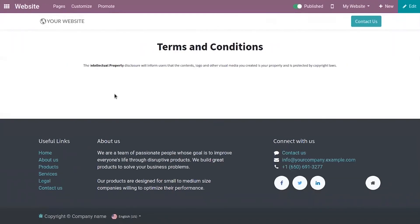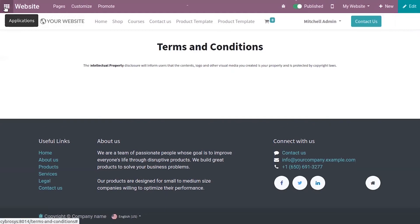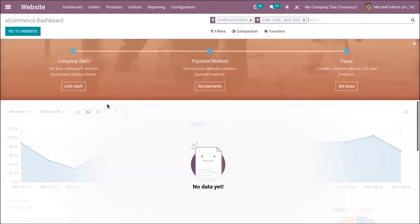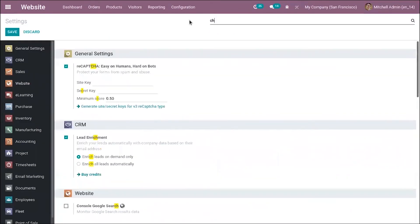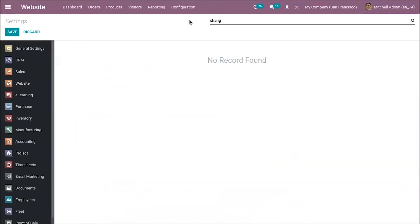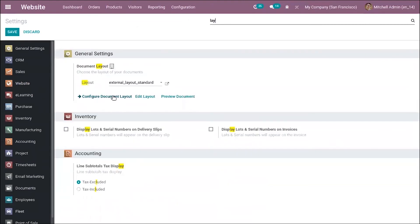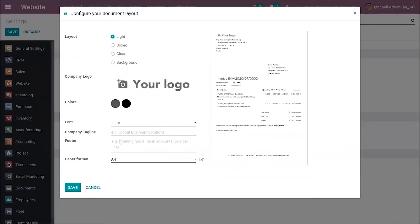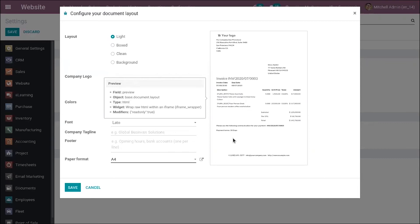You can refer to this page in the footer of all your documents. To do that, you can configure the document layout, where you can add the link — that is, the page link. You can save it, and under the document you can find the terms and conditions that you set on the page.